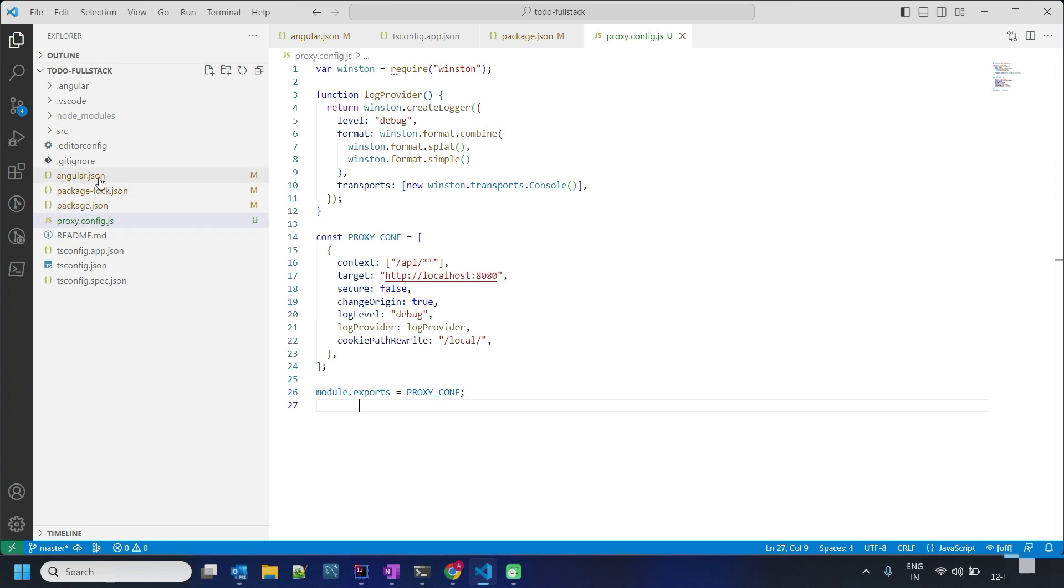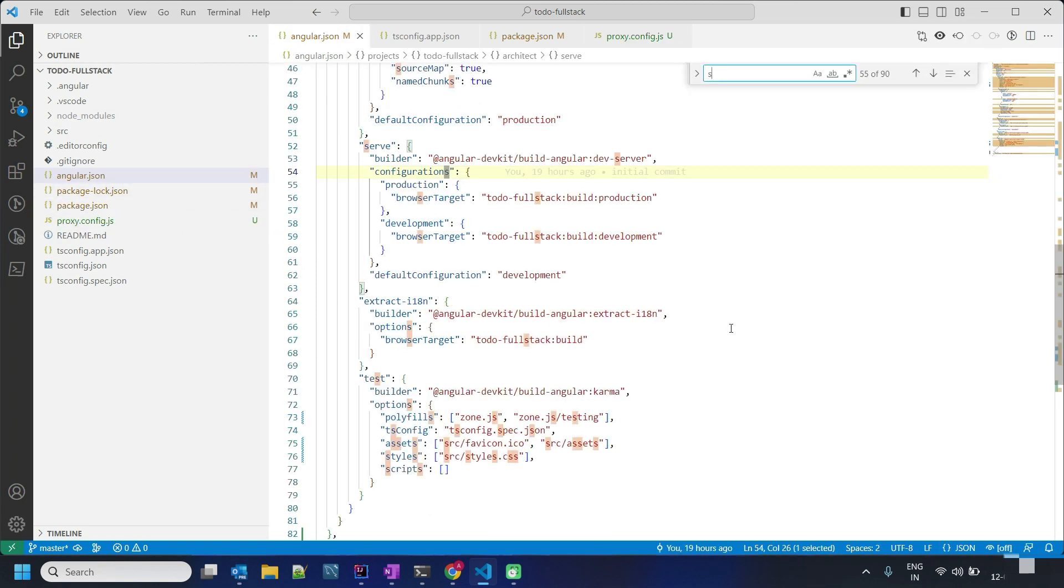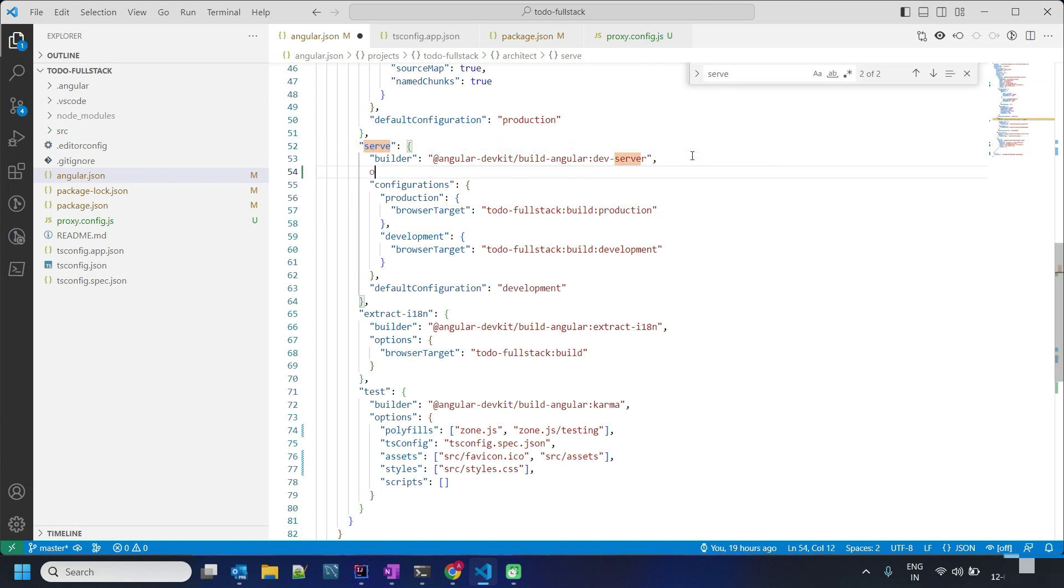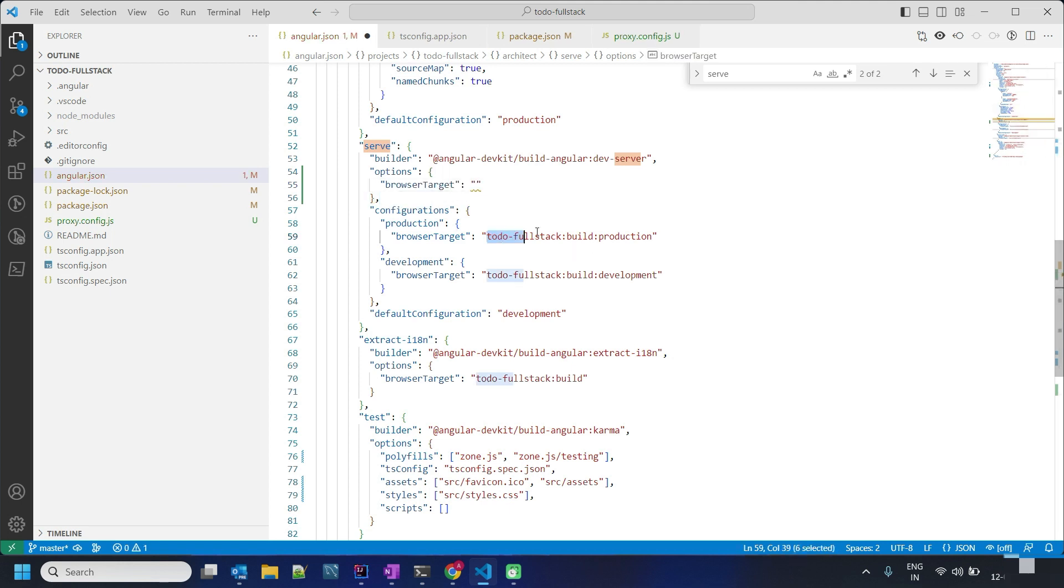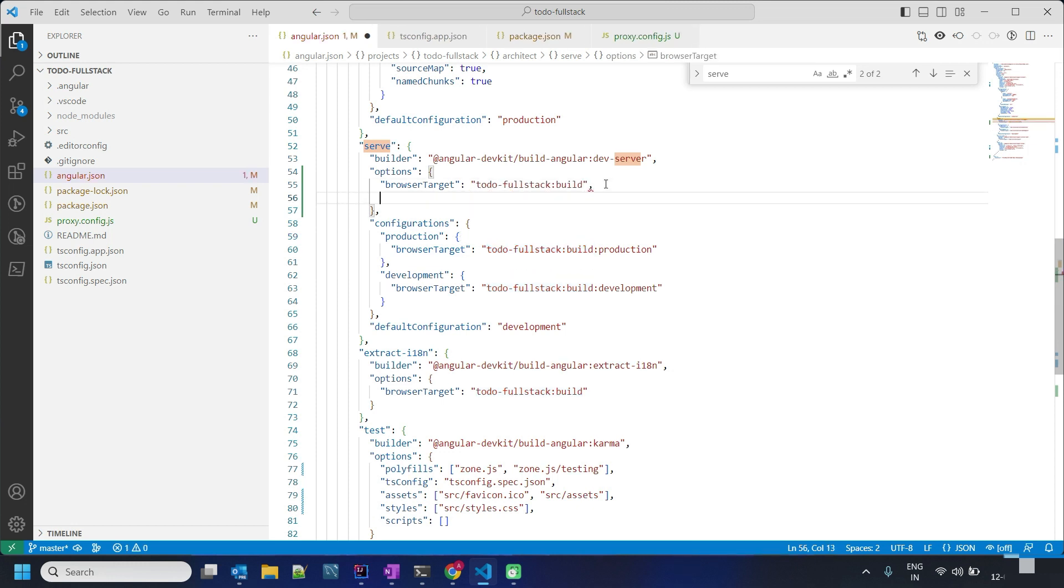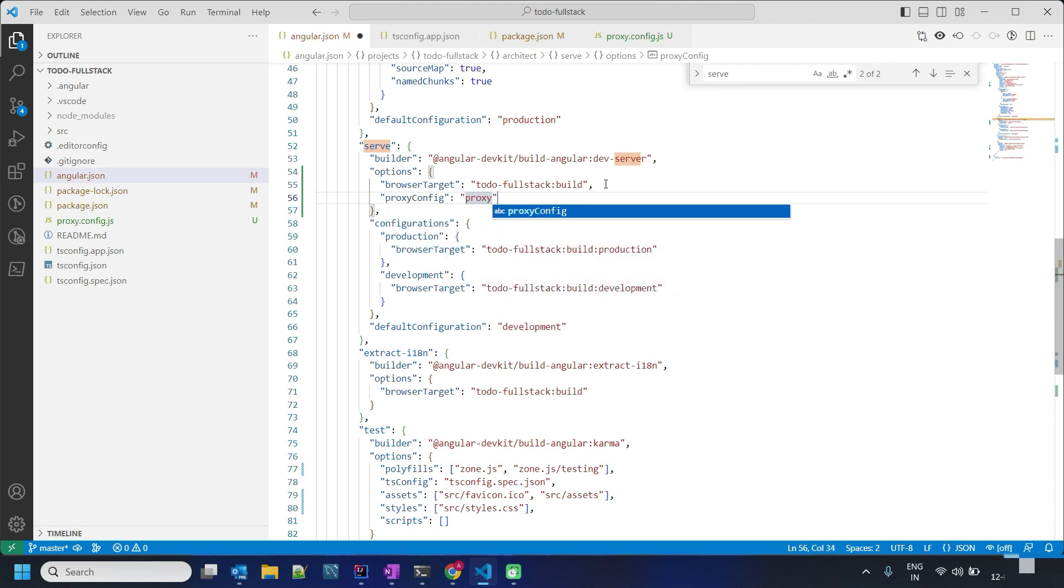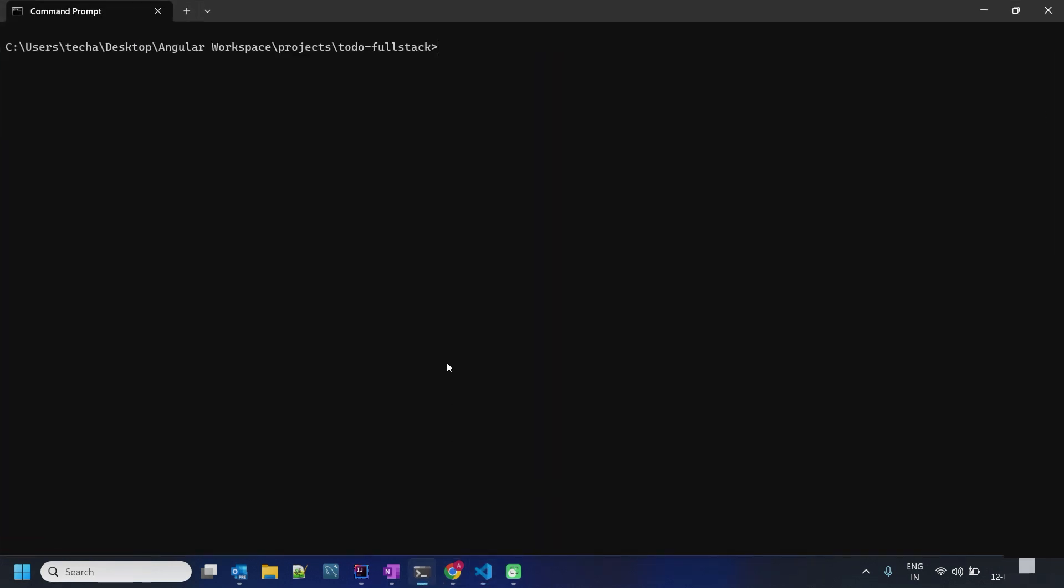Search here for serve. Browser target is application name and build, and then proxy config. So proxy.config.js, that's it. Let us run the server.